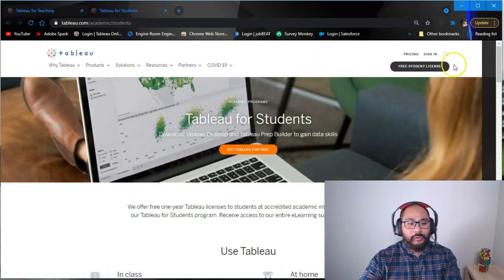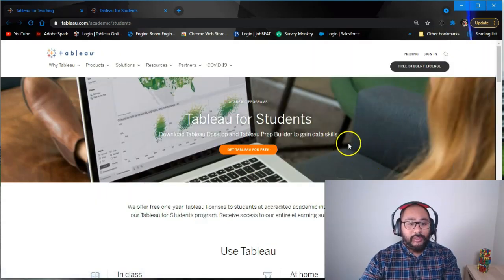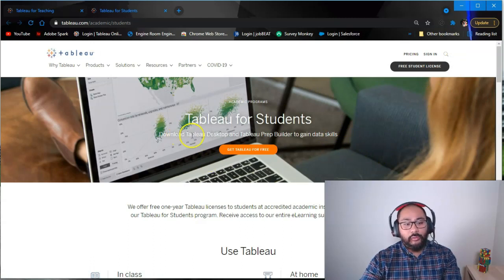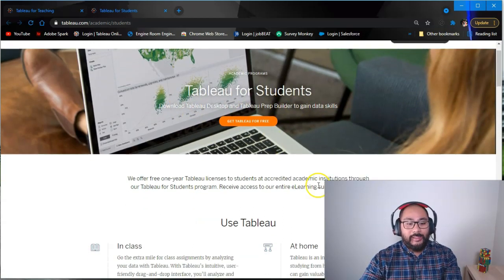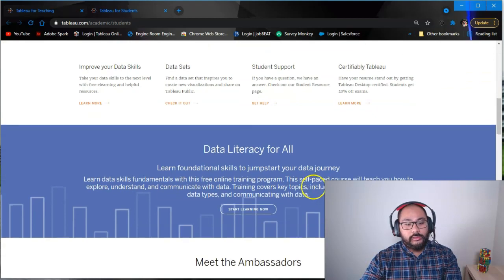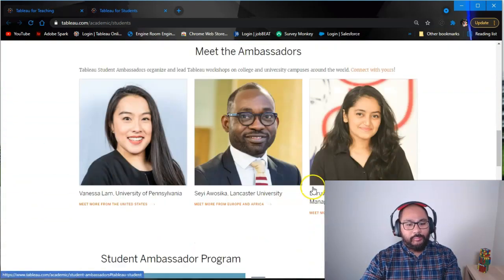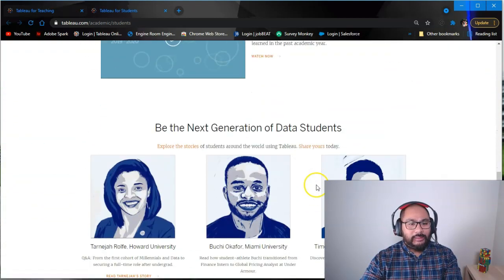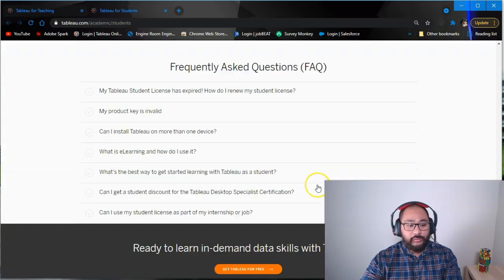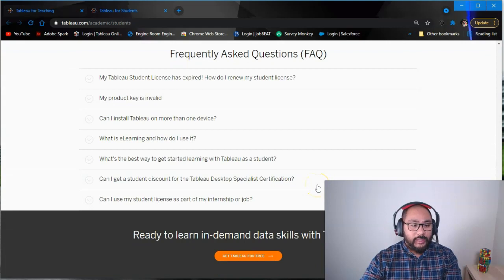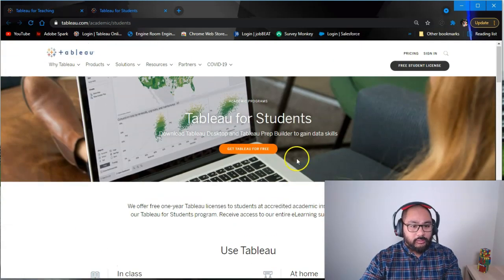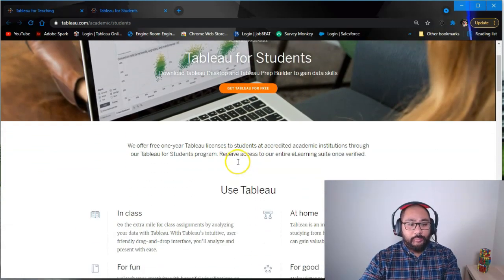Then you'll be able to get, I believe, a one-year license to Tableau Desktop and Tableau Prep. I don't know if it includes Tableau Online or Tableau Bridge, so I'm not sure about that. But you do get Tableau Desktop, which is already a pretty big deal.